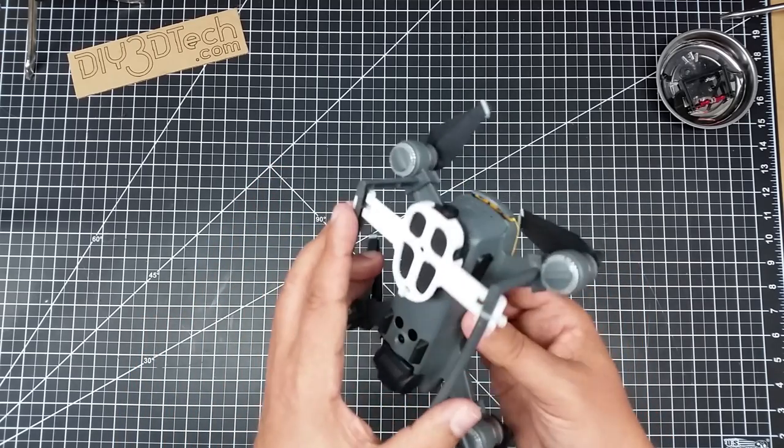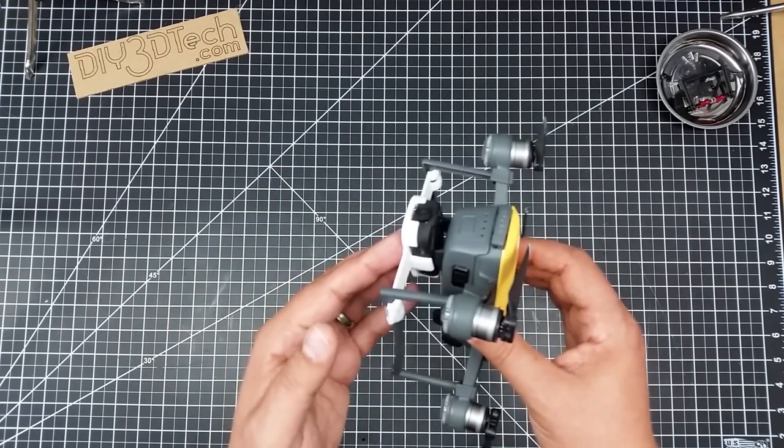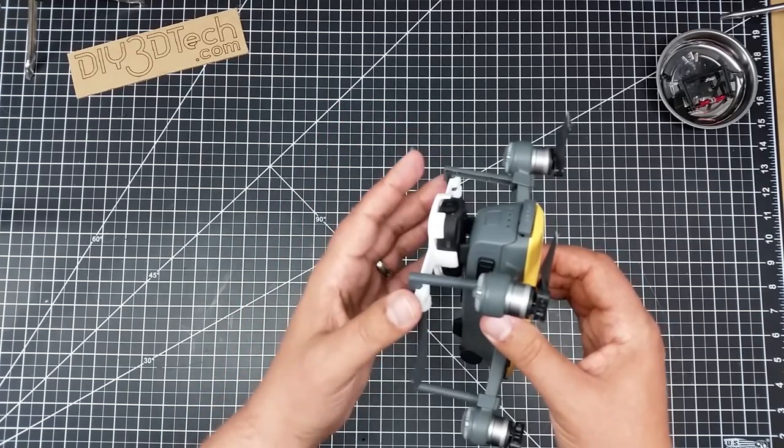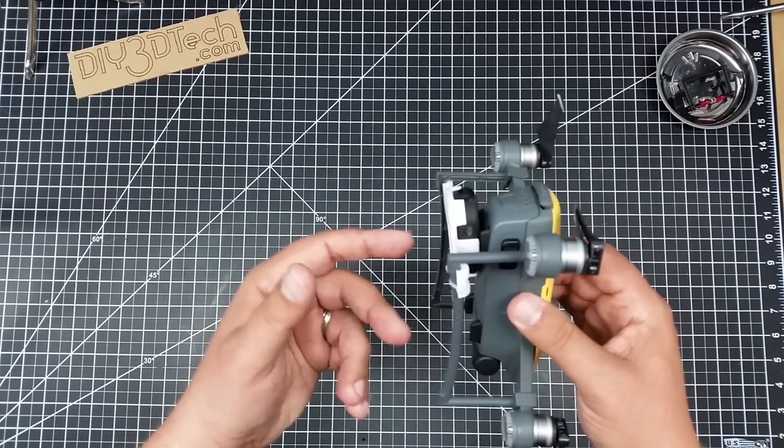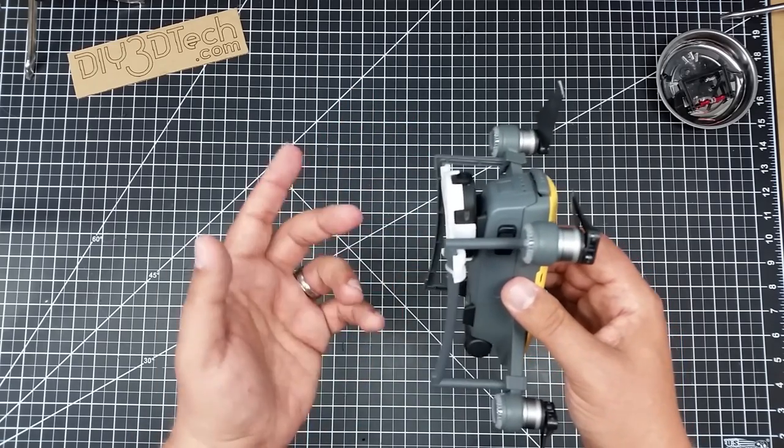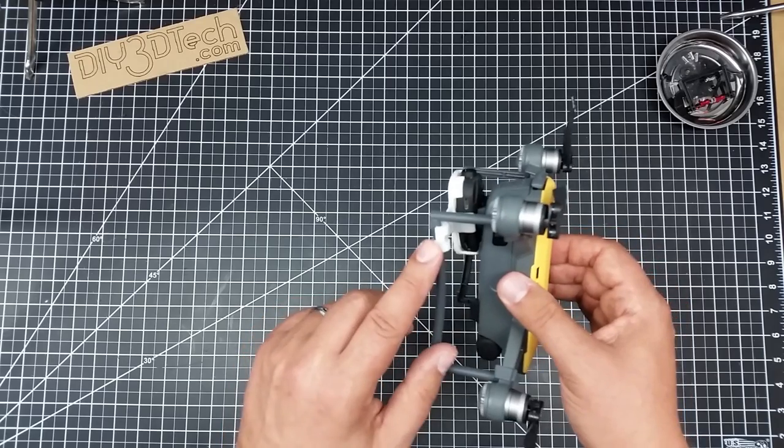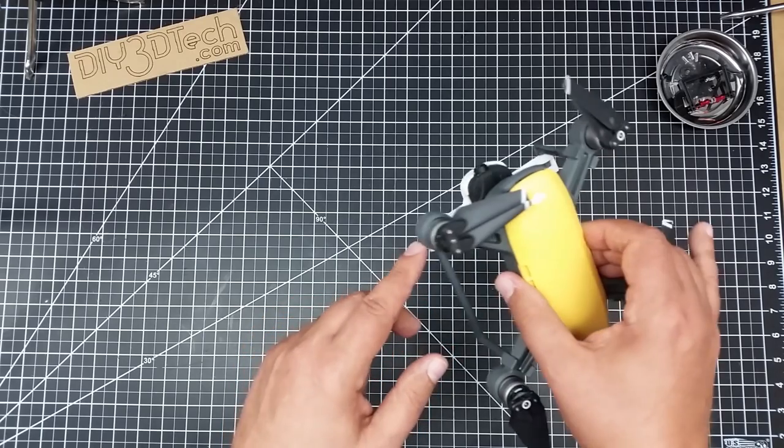So again, this points backwards. Don't make it point forwards. It won't fit on the legs correctly. Make sure you use zip strips.